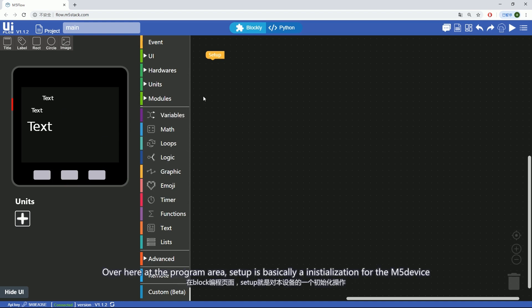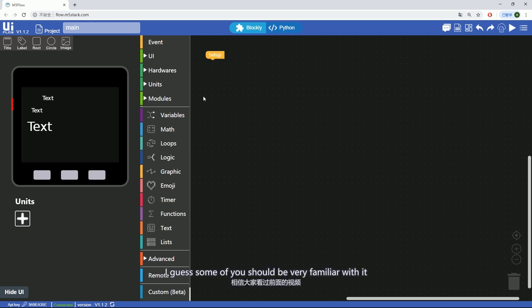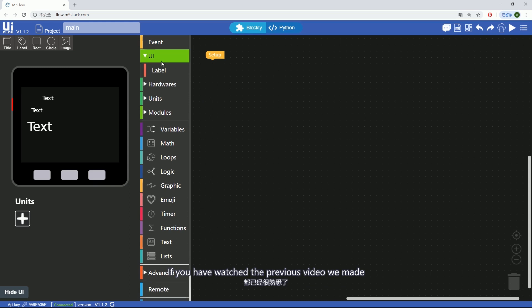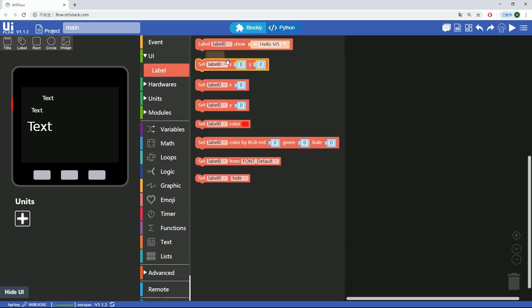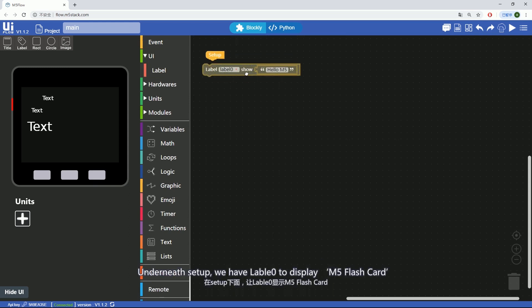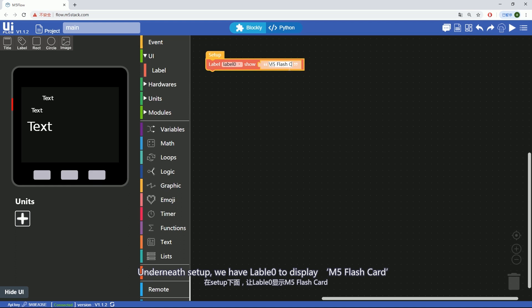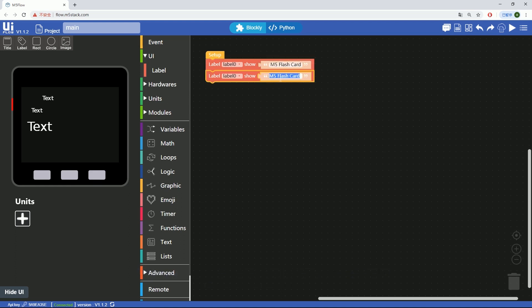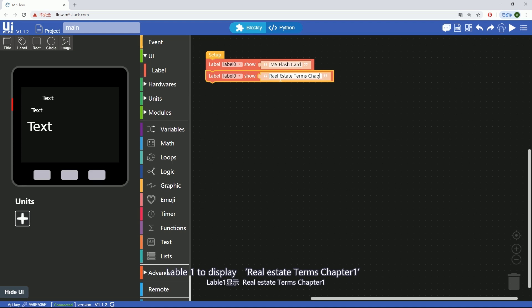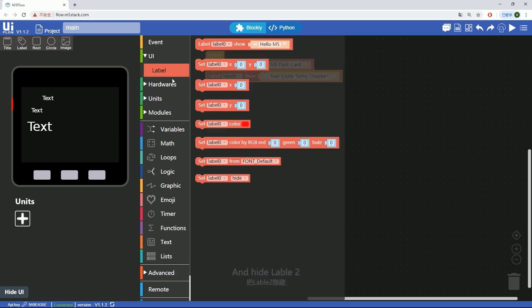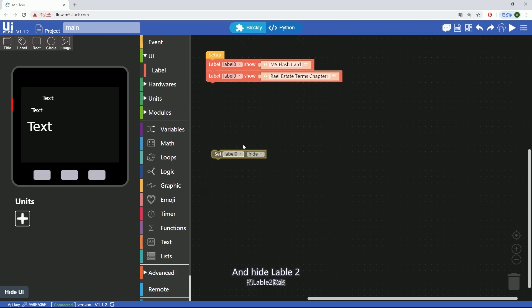Over here at the program area, setup is basically initialization for the M5 device. I guess some of you should be very familiar with it if you have watched the previous video we made. Underneath setup, we have label 0 to display M5 flashcard, label 1 to display realistic terms chapter 1, and hide label 2.